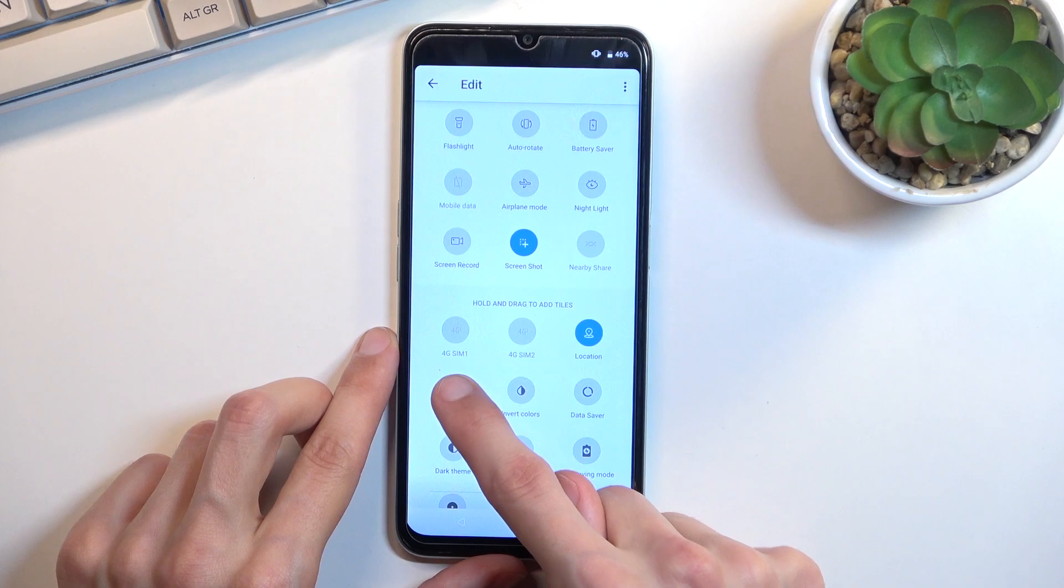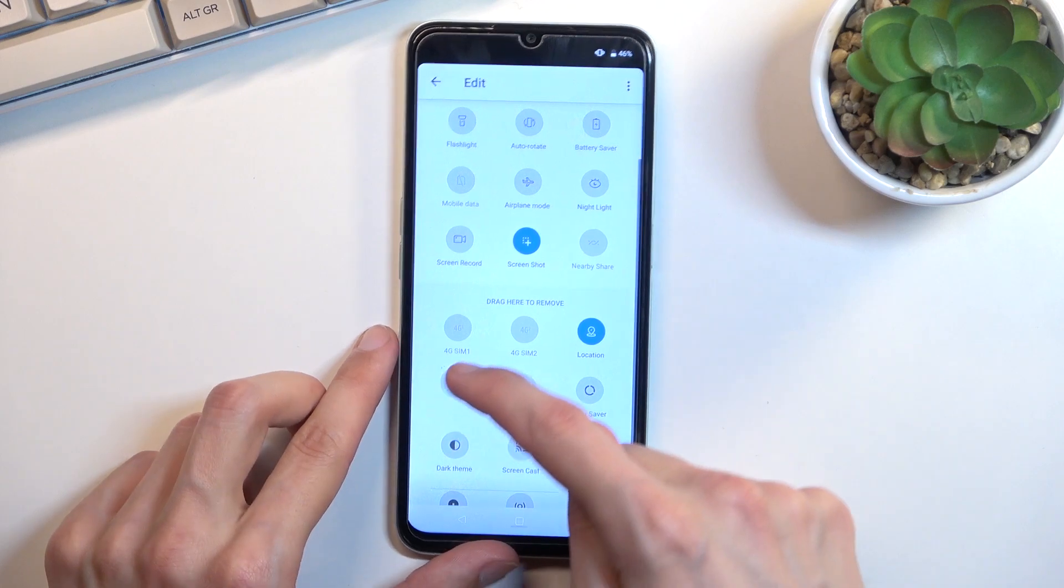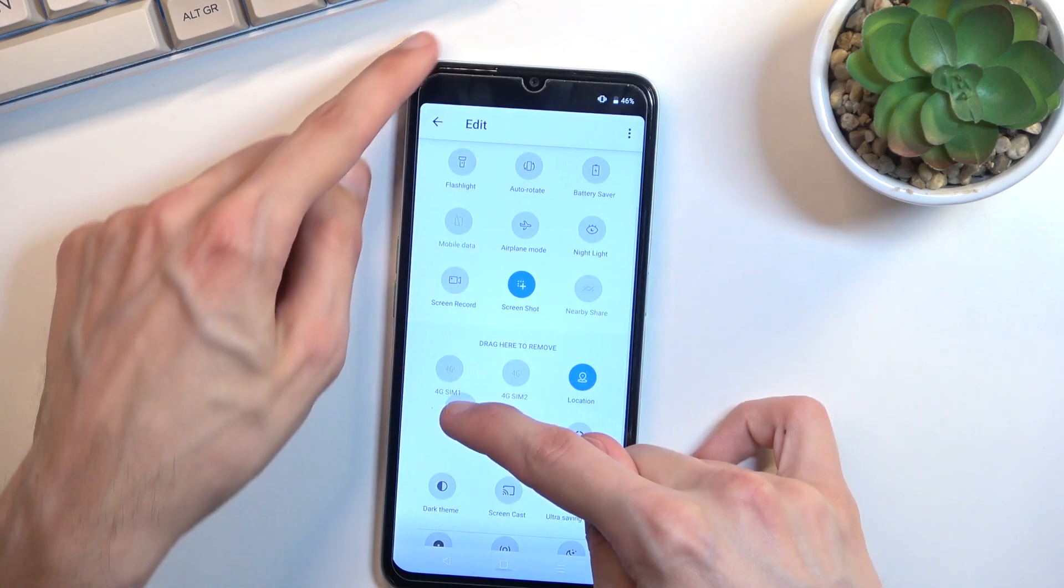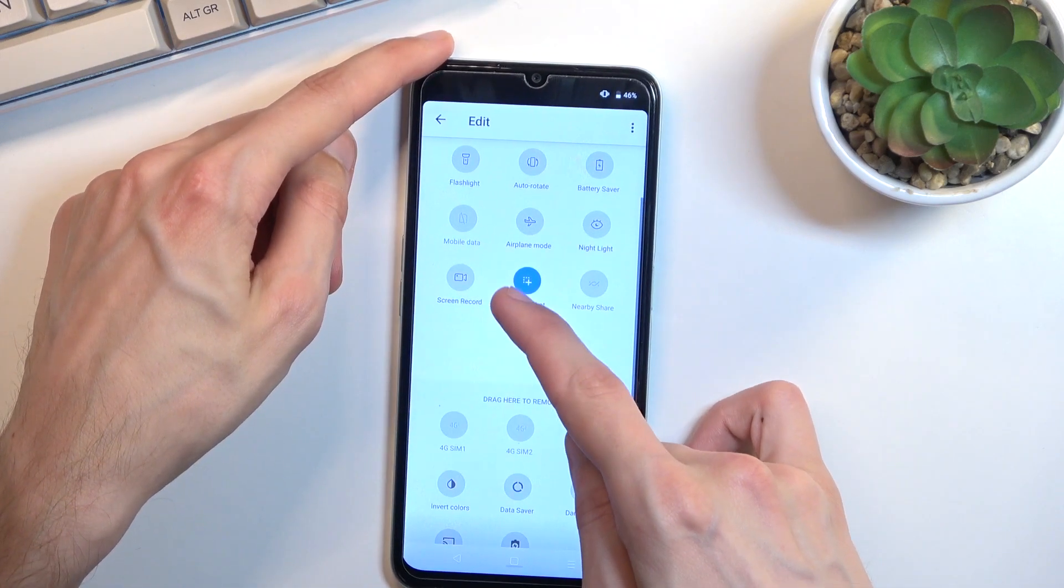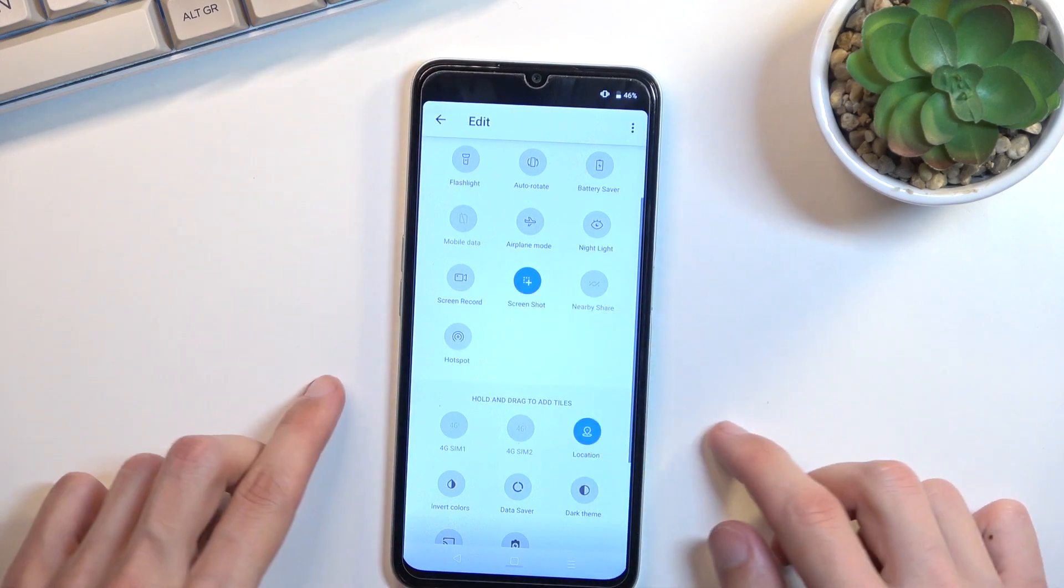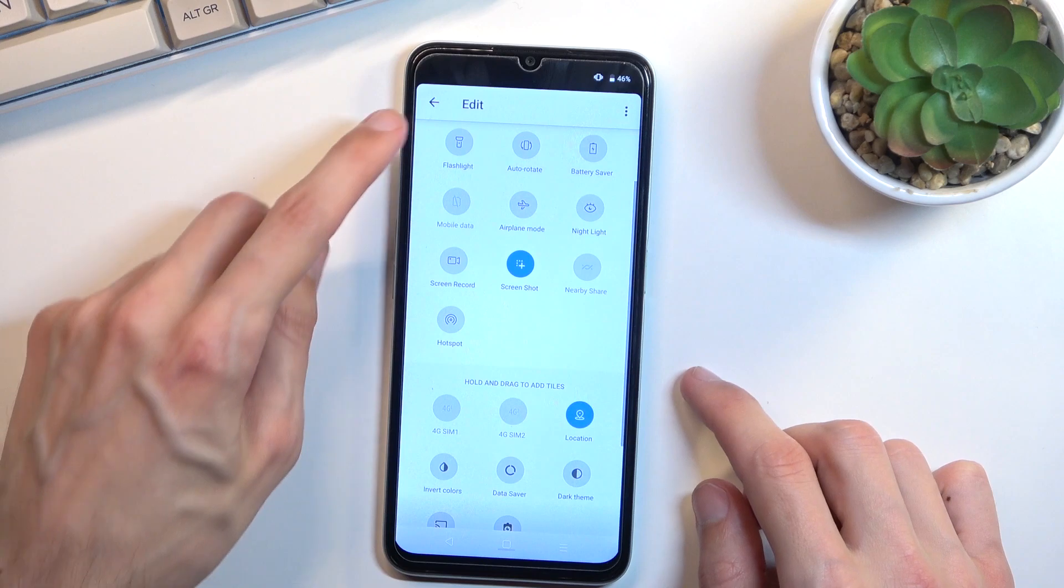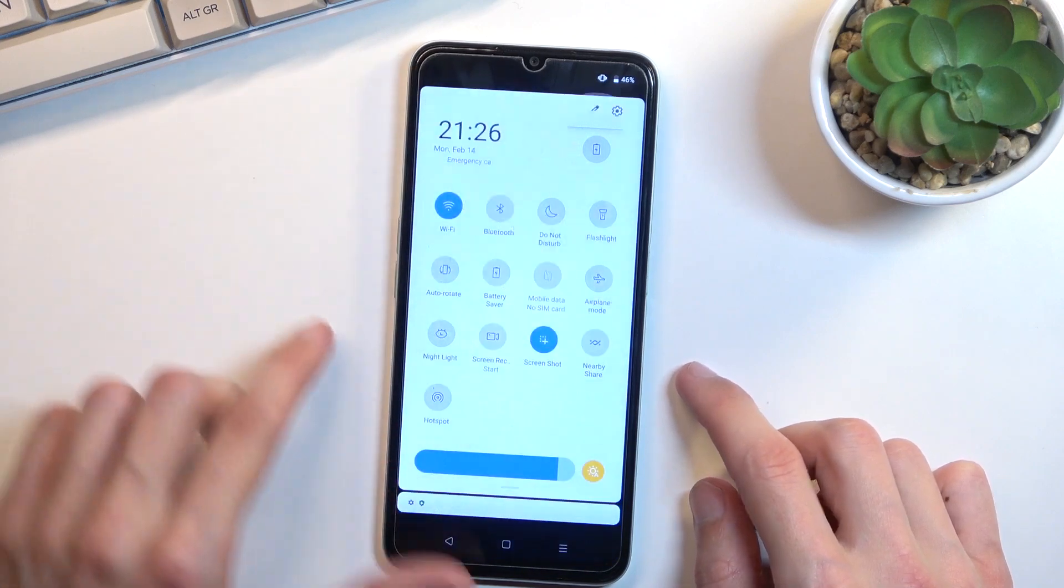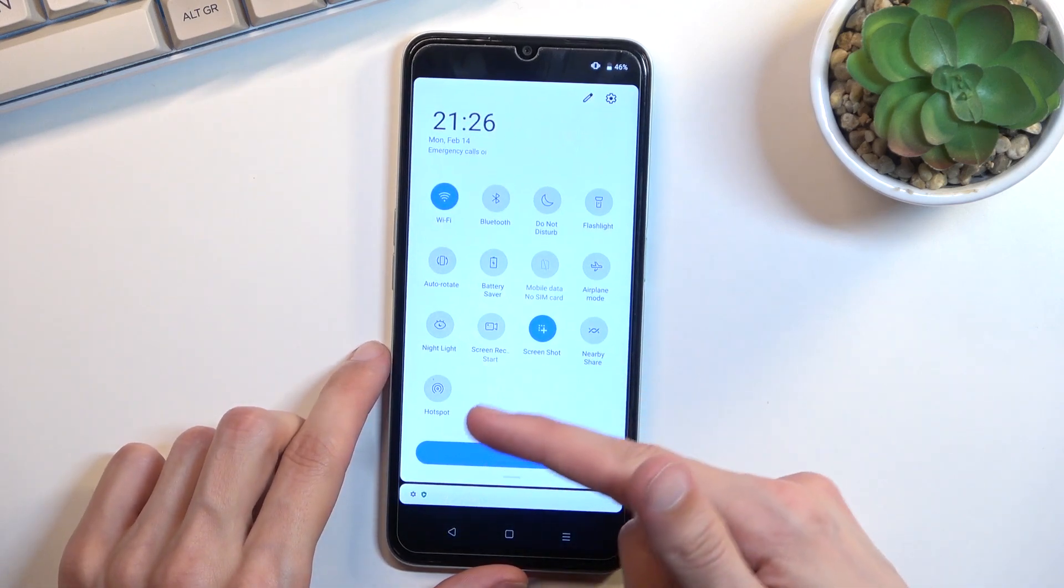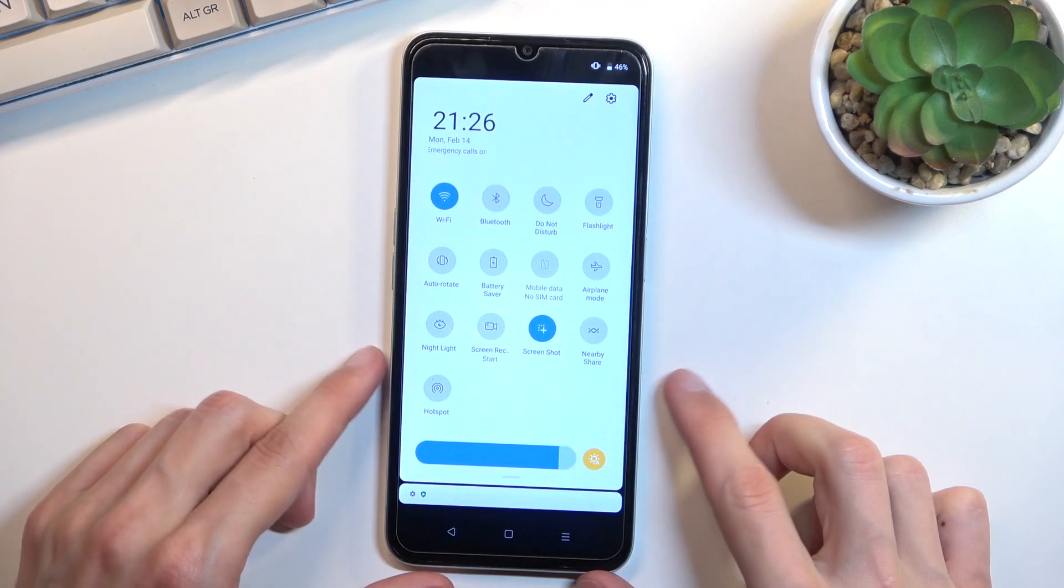Once you locate your hotspot you want to grab it, drag it over to the top, drop it and when you go back you can now access it in your notification tray.